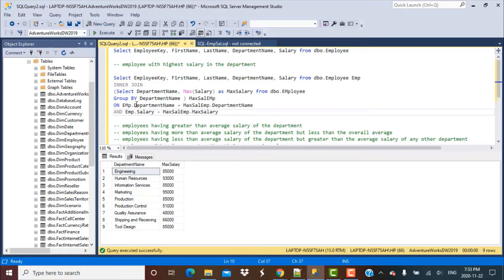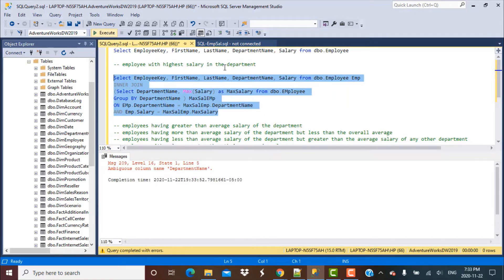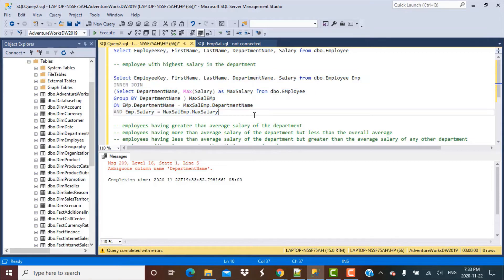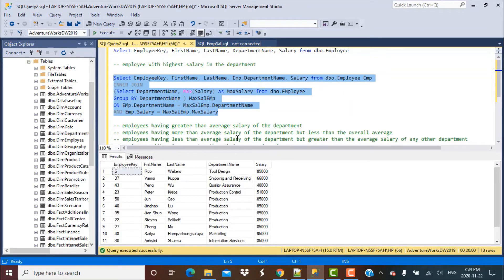I am filtering out employees whose salary is equal to the maximum salary computed by the subquery, and also matching on the department name so that I get the correct employee details. Running this query — we get an ambiguous column error on department_name because it exists in both tables. We fix this by qualifying it with the alias, selecting employee.department_name, and since all other columns are unique we can execute successfully. We now see the employee details for the employee with the highest salary in each department.